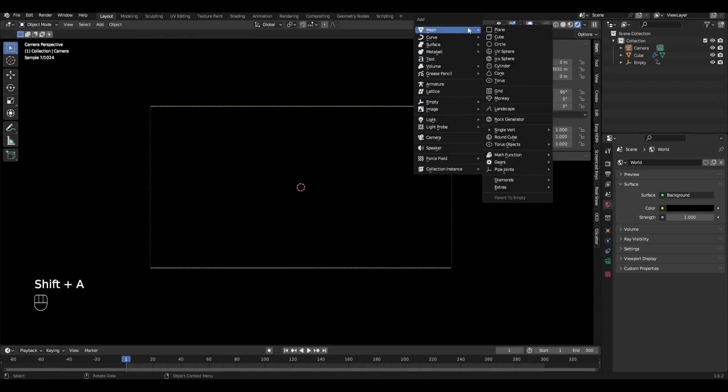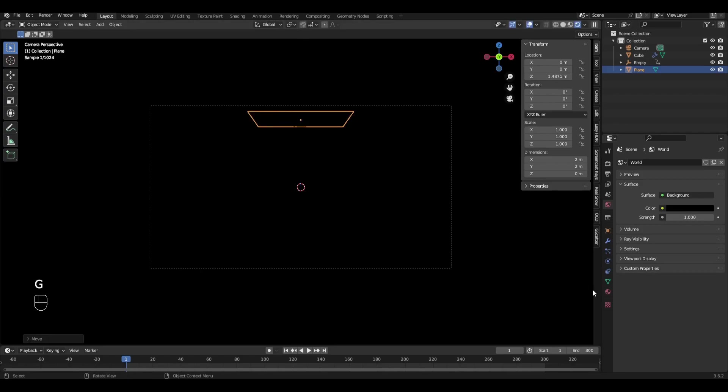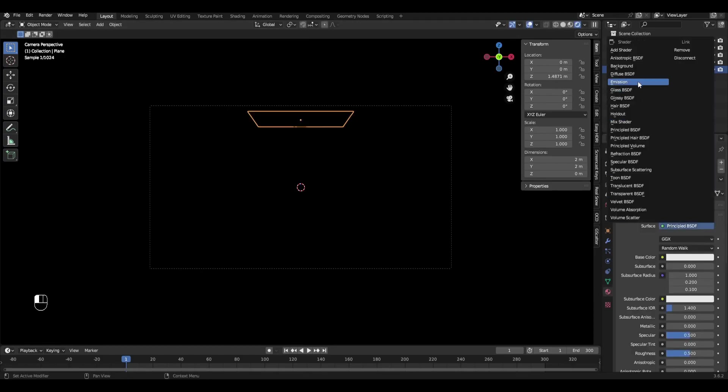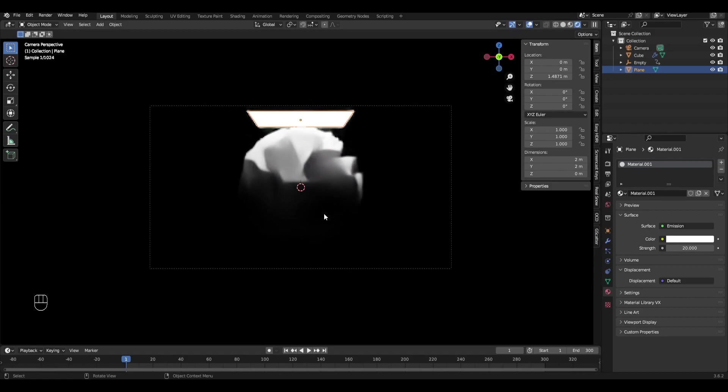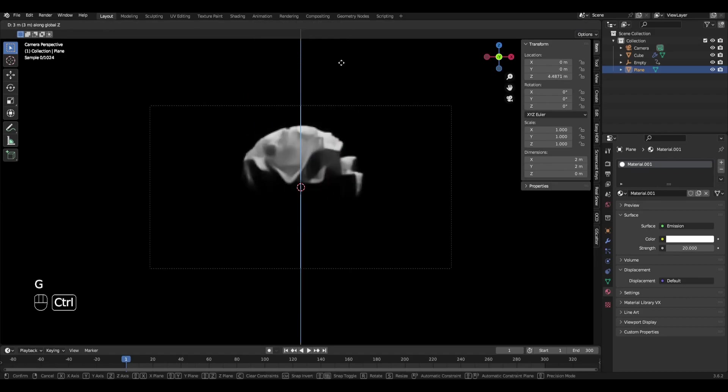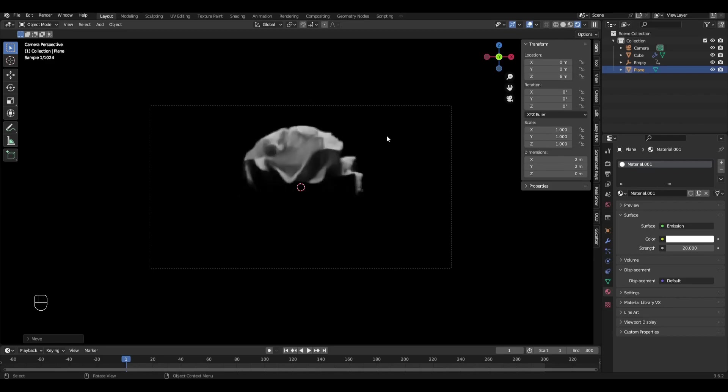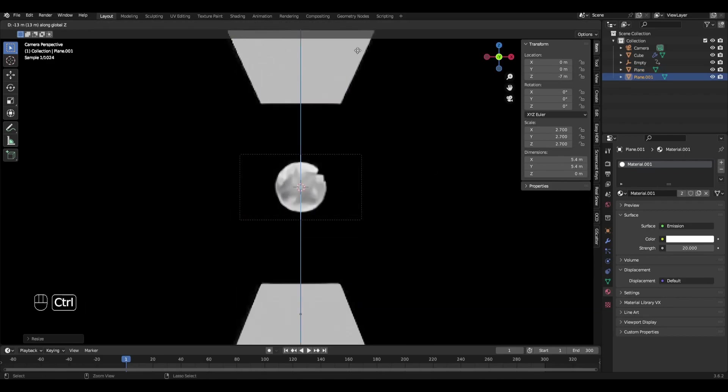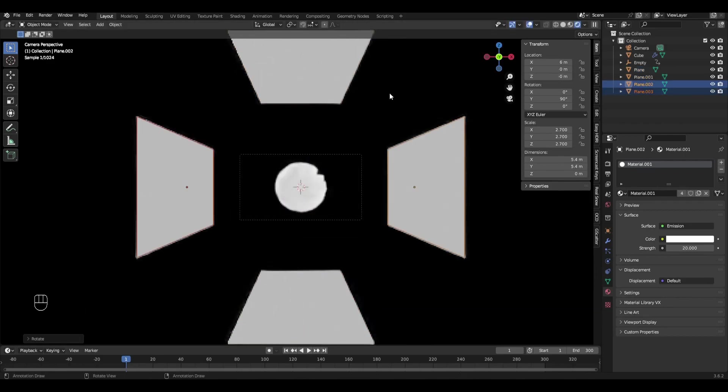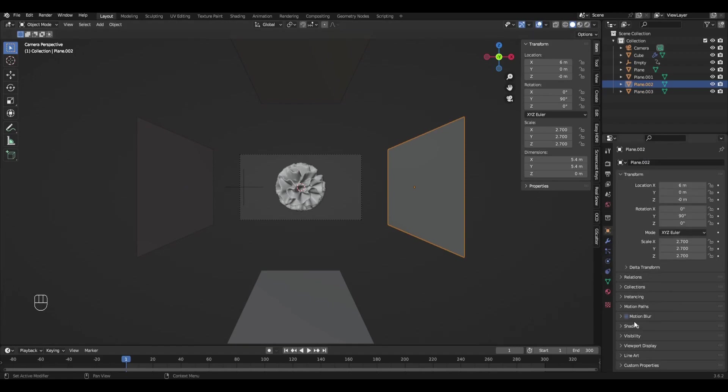Add a plane, scale it, add a new material, change principal BSDF to emission and increase strength to 20. Duplicate this plane several times and arrange it on the sides. Select planes and turn off camera in the visibility tab.